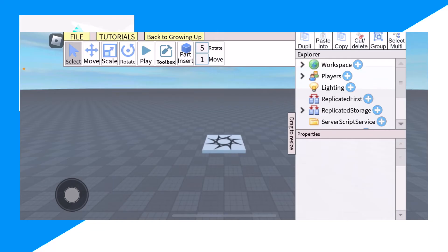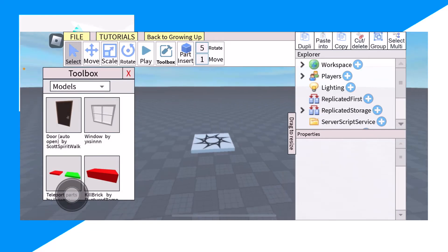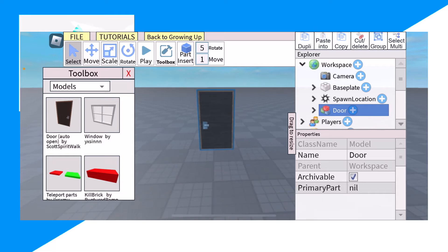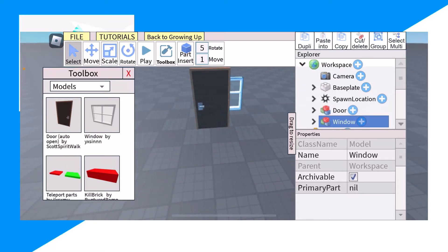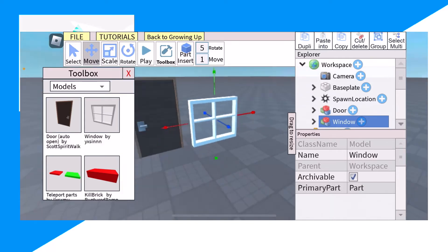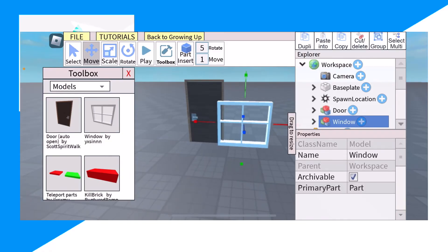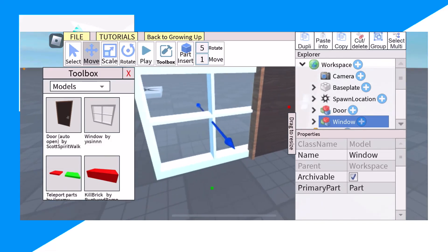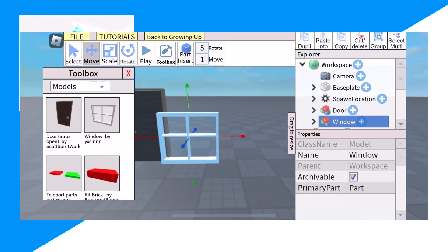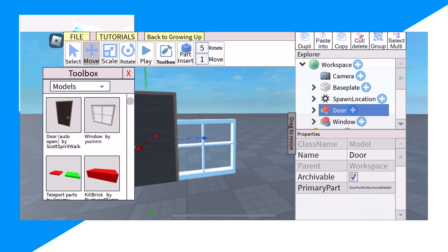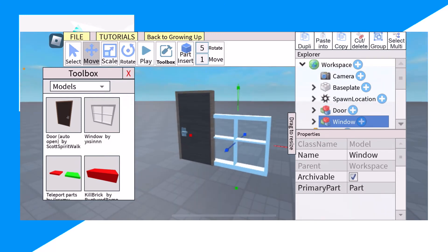Click on Toolbox. From here you can click on a door and start building houses. Click on window as well. We can start designing houses and everything. You can click duplicate and start building — for example, a little hut.